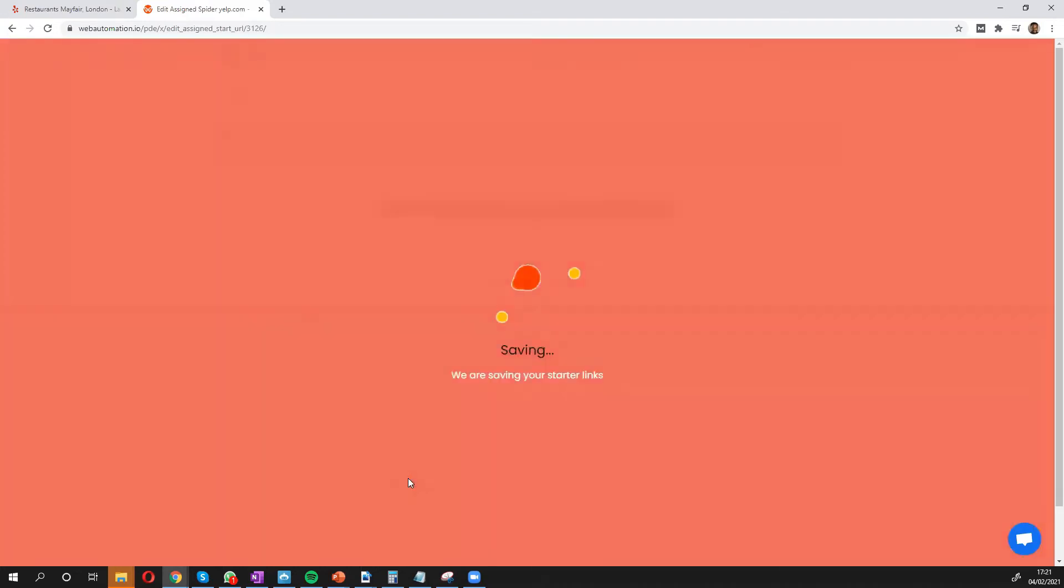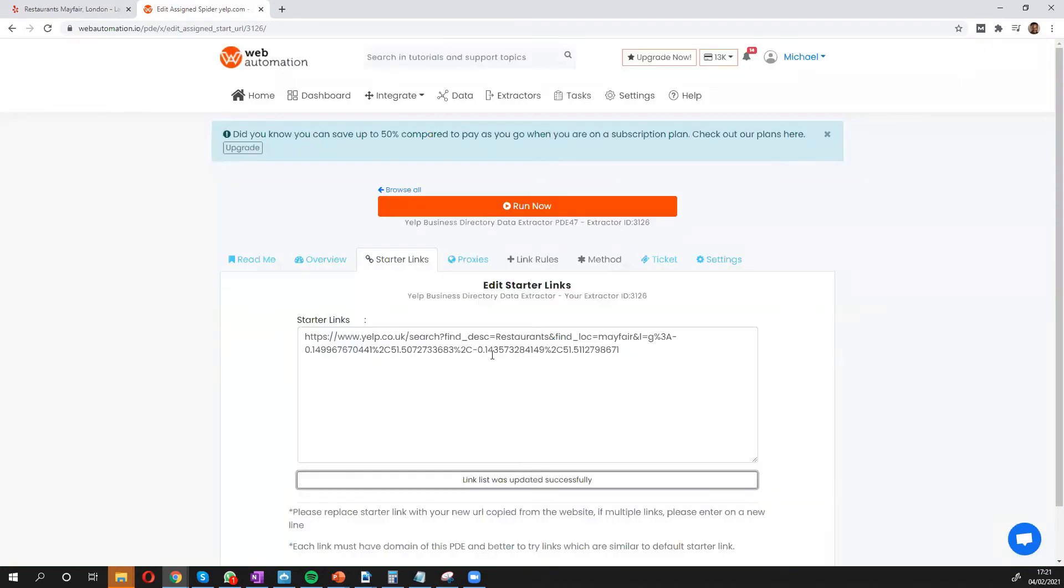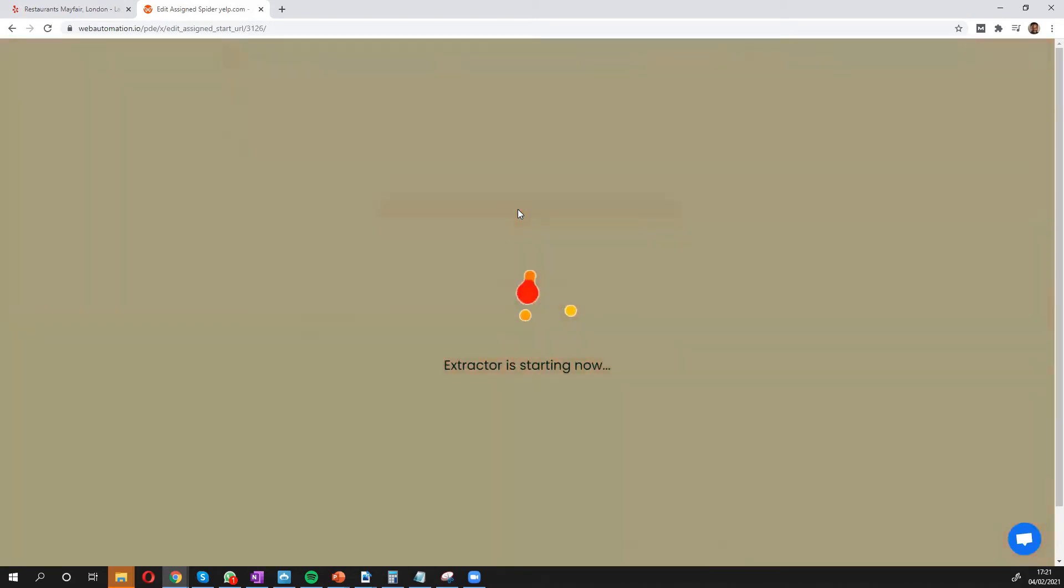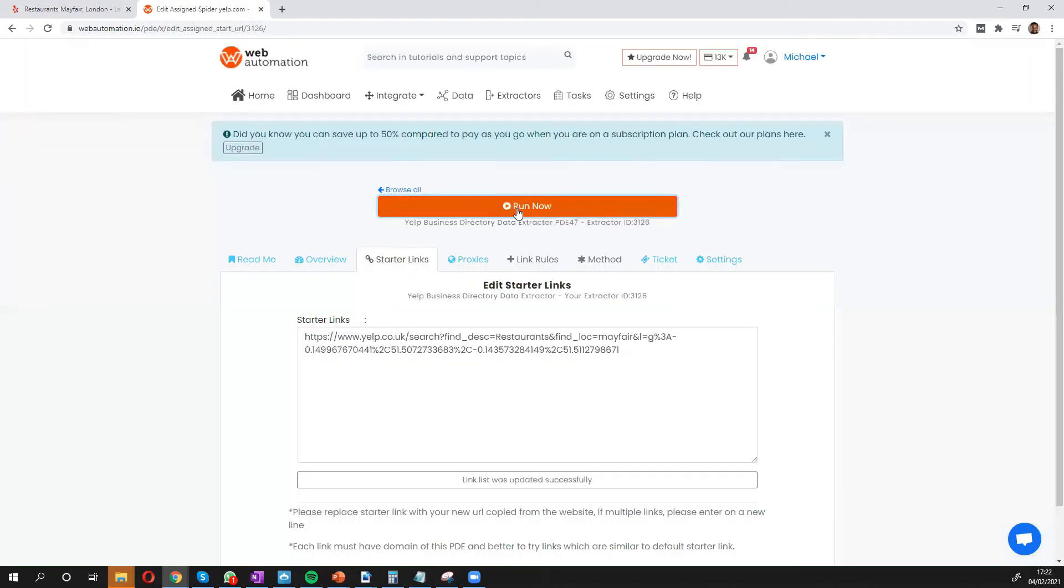And I can update. Once I've done that, all I need to do is click the big run now button. And there we go. My extractor has started scraping data. I'll go on to the data tab. And I can see it started.